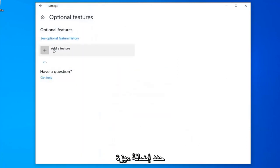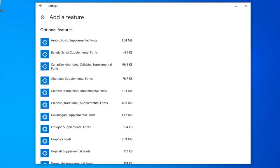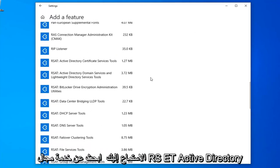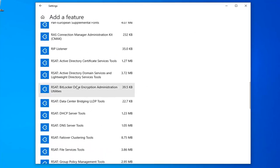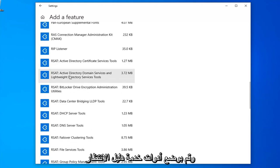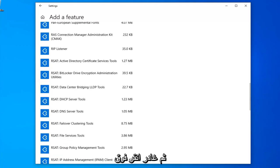Select Add a Feature. You want to scroll down in this list until you find the RSAT Active Directory Domain Services and Lightweight Directory Services Tools, and then left click on Install.